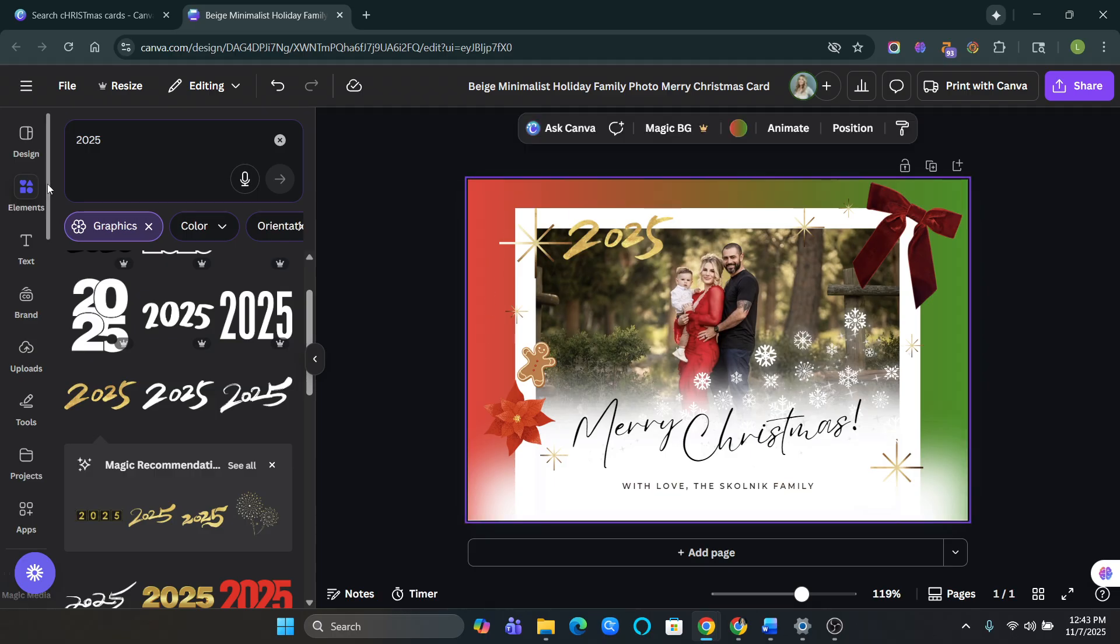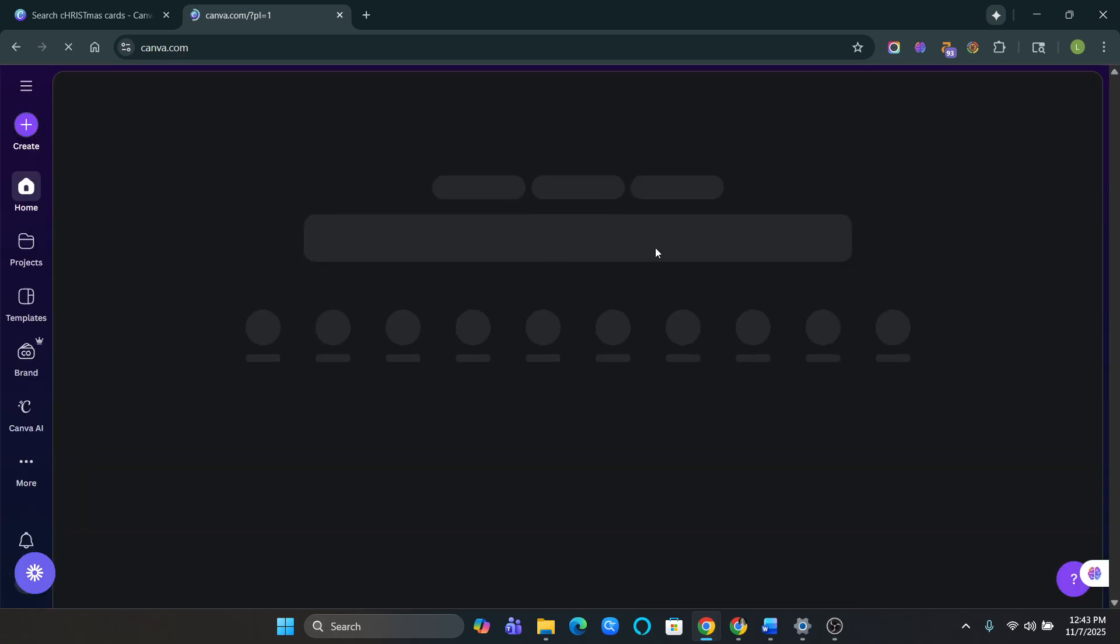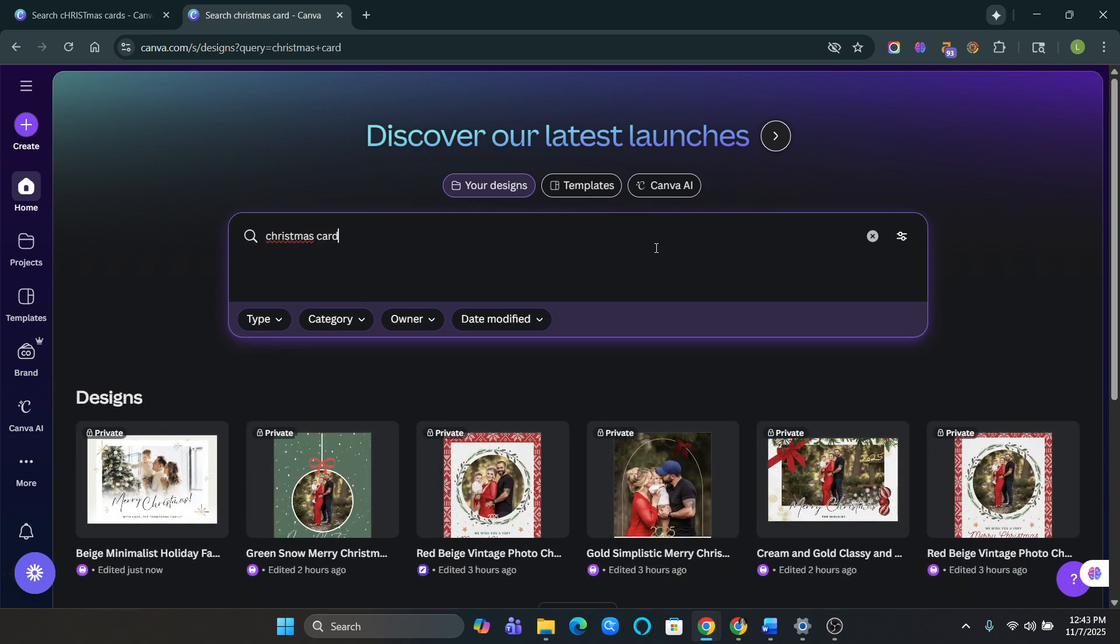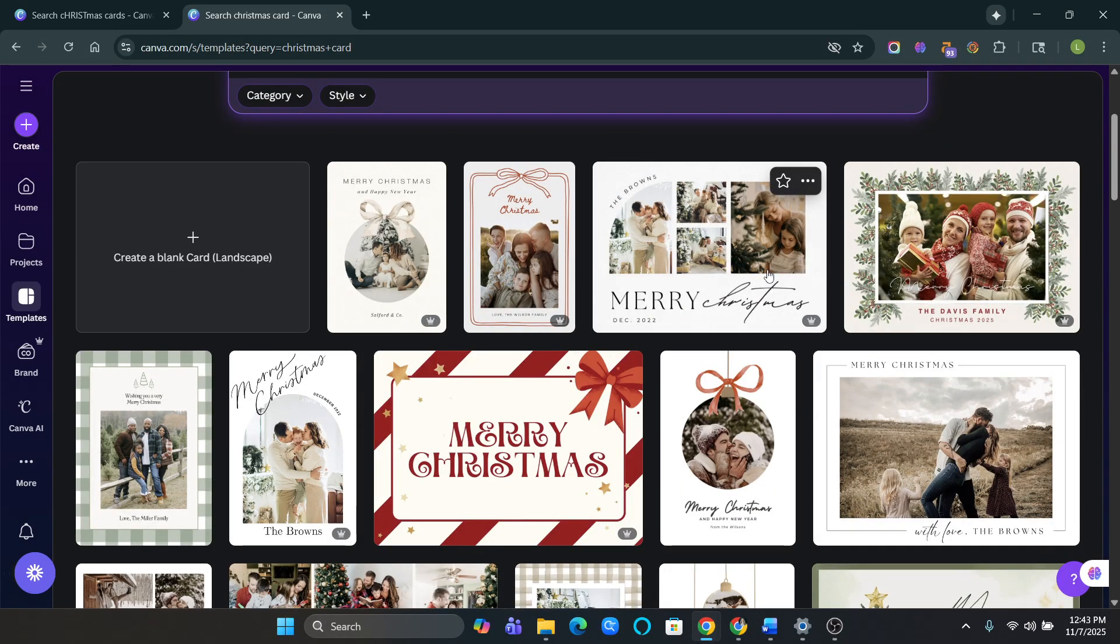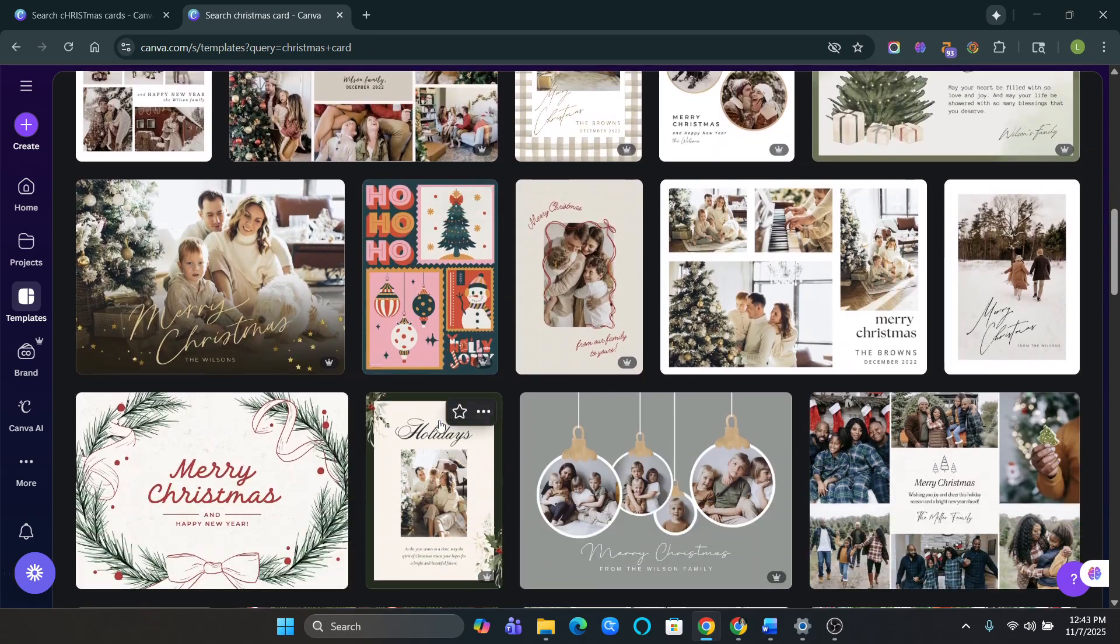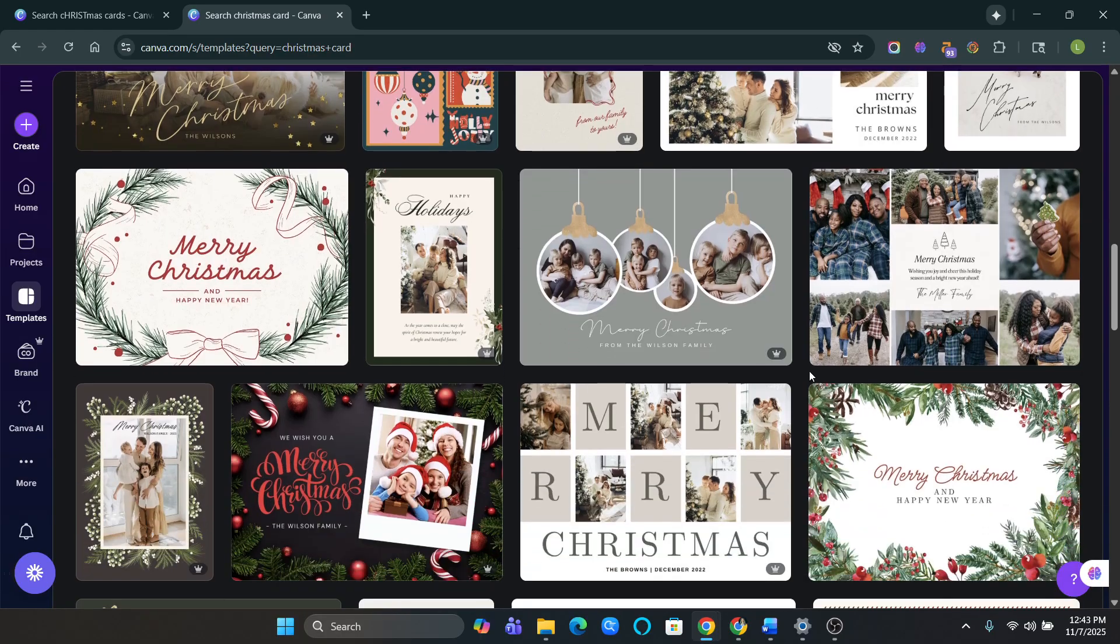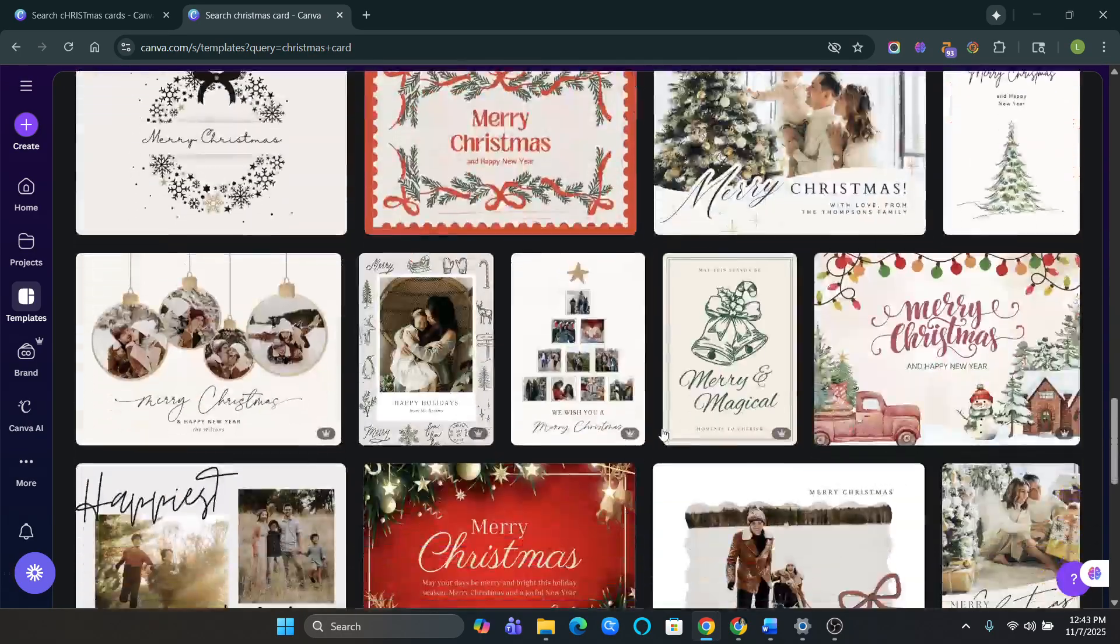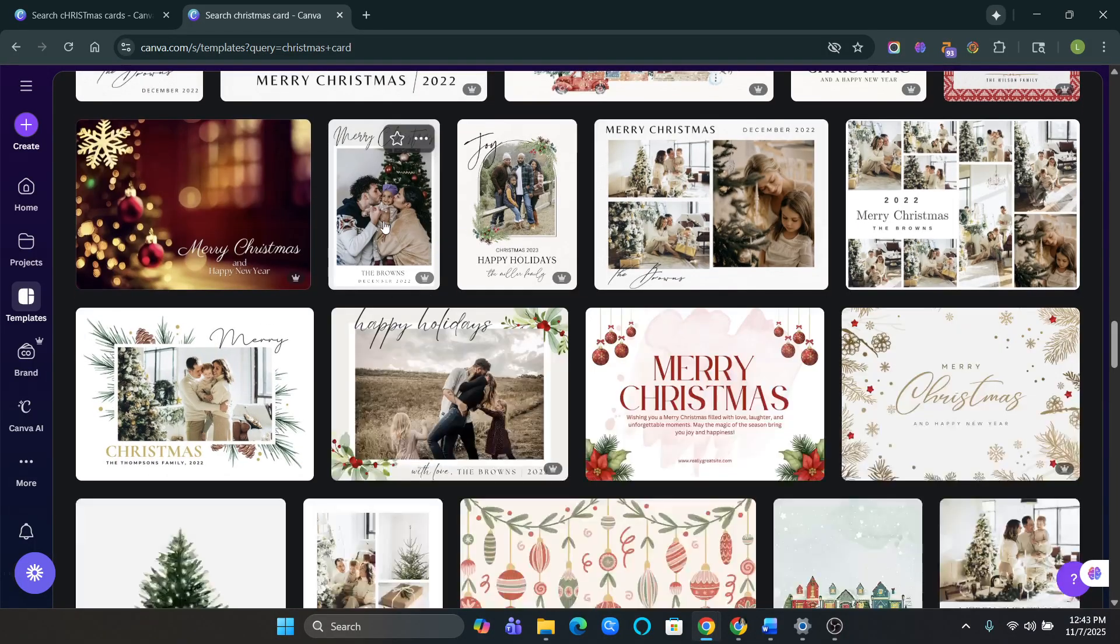If we want to do something like a little more fancy, let's go back to our home page. And let's do the same thing. Christmas card. Obviously I've made a ton down here. Oh, templates. All right.